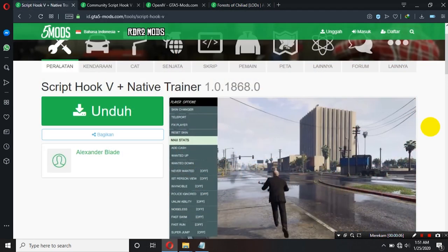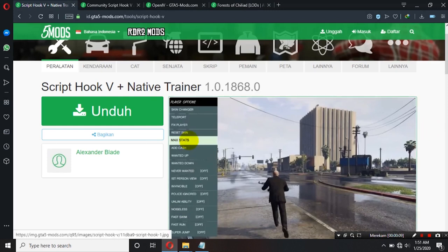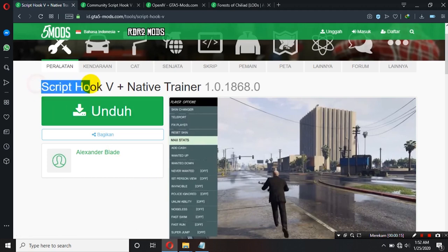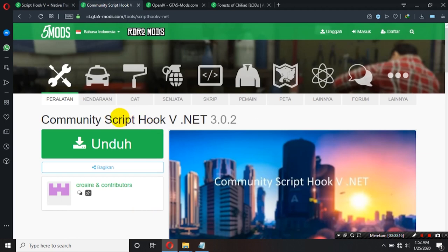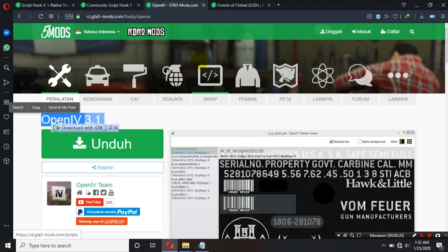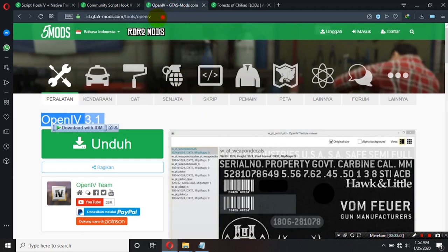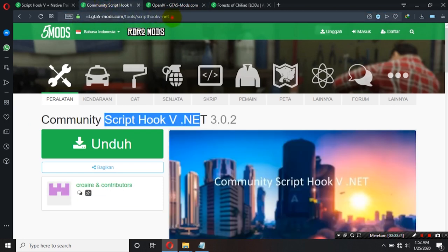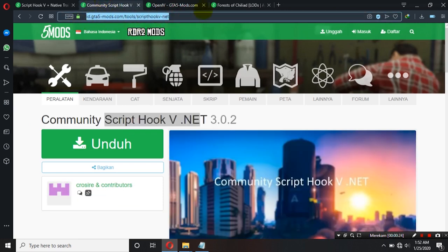Oke, pertama-tama kalian download dulu bahan-bahan yang dibutuhkan ya teman-teman. Seperti biasa untuk melakukan modding di GTA V itu ada 3 tool basic ya. Yaitu ScriptHook V, kemudian ScriptHook V.NET, kemudian sama OpenIV ya. Untuk link ini akan saya kasih di deskripsi ya teman-teman.